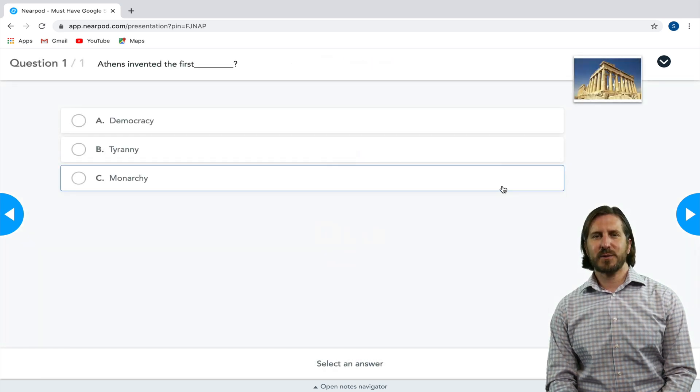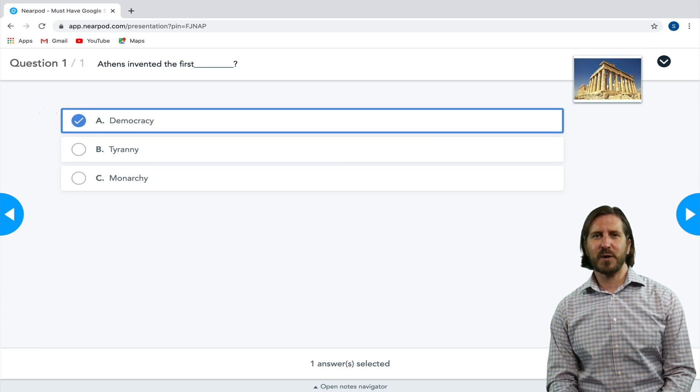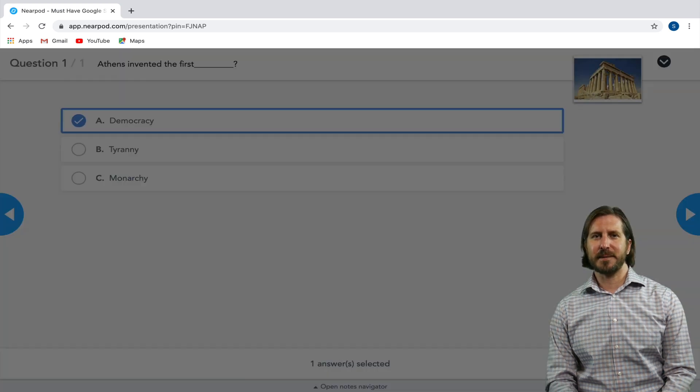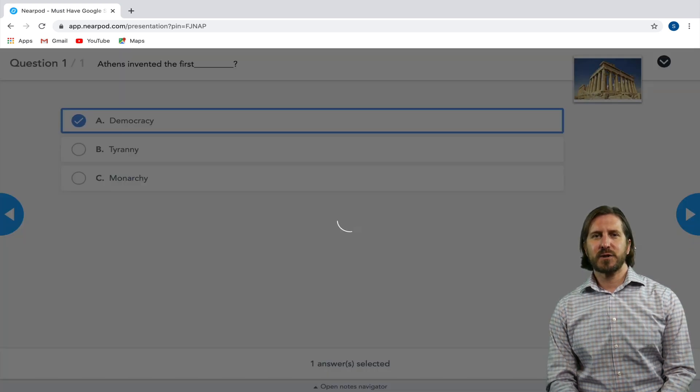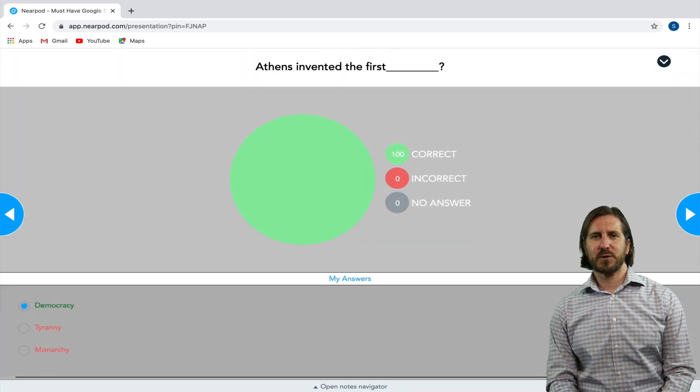And to end, there's a multiple choice question that students can answer to show what they've learned in the lesson. And right after students respond, they'll be able to see whether or not they got the answer to that question correctly.